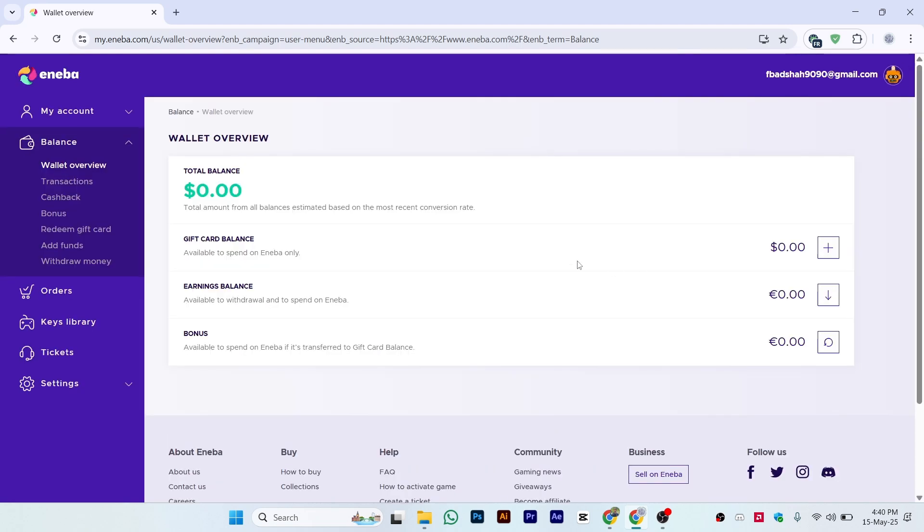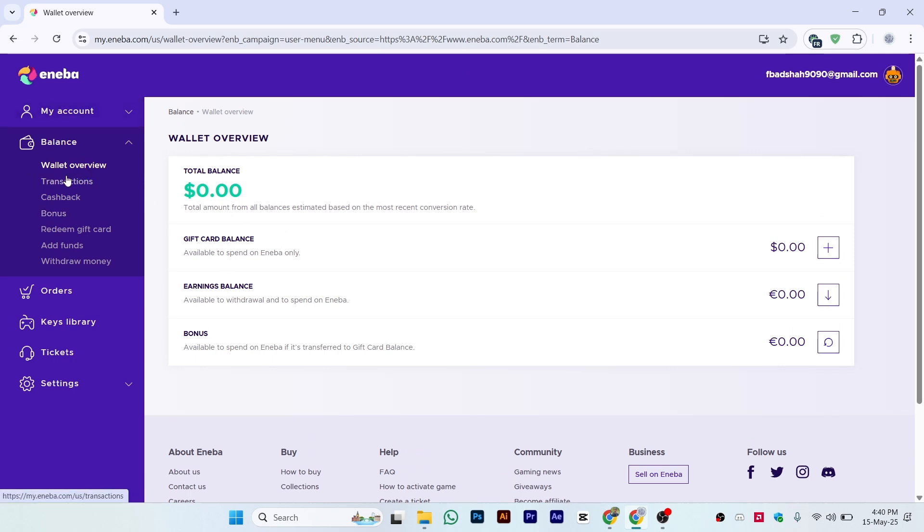Once you click on Balance, it will take a few seconds to load. You can see multiple options: Wallet Overview, Total Balance, Gift Card Earnings, and Bonus. On the left side, find the option called Add Funds.